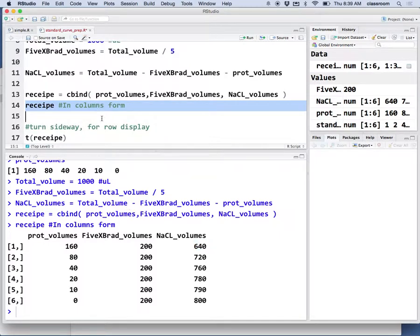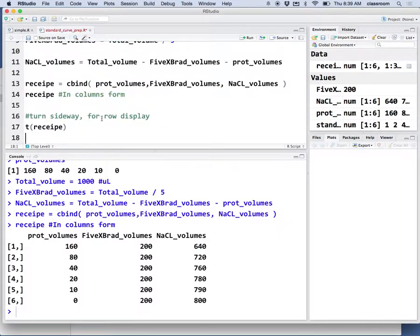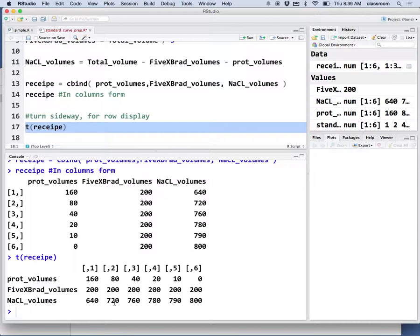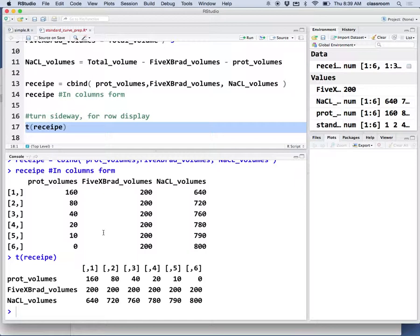For your lab report, you may want to do the table the other way. The T command transposes it: protein volume, 5x Bradford volume, and sodium chloride volume. This is just a small example to show how this can be done in R.